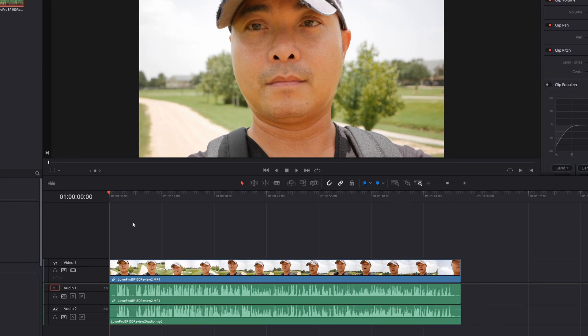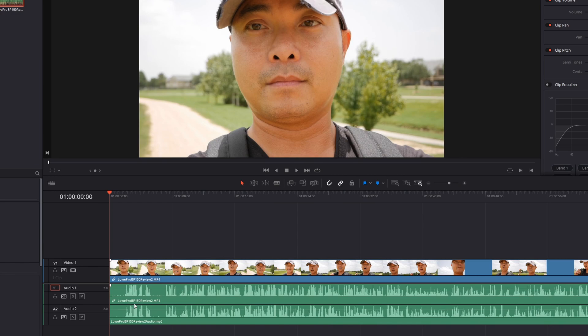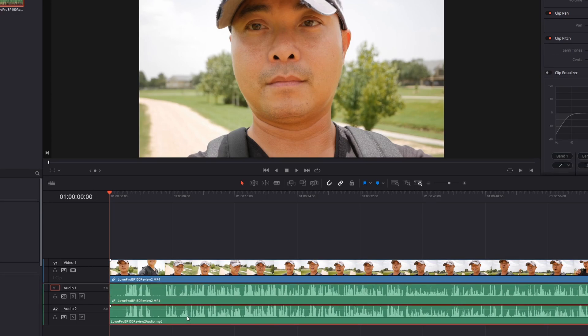Typically the way you do this manually is you would actually line up the audio waveforms, and then you would simply remove the previous audio and then just use this new audio.